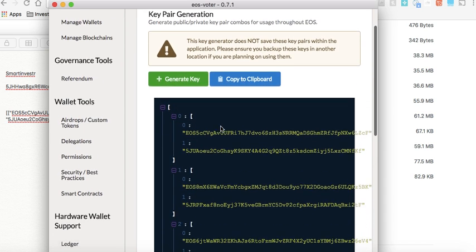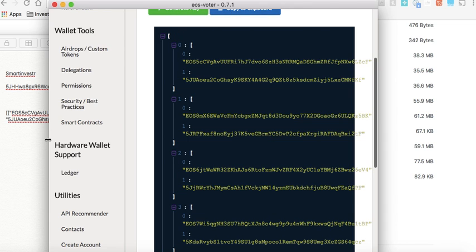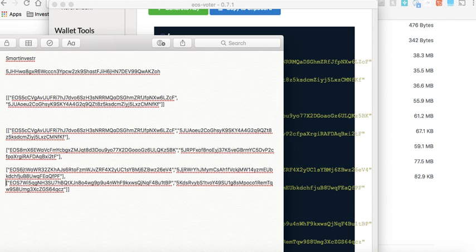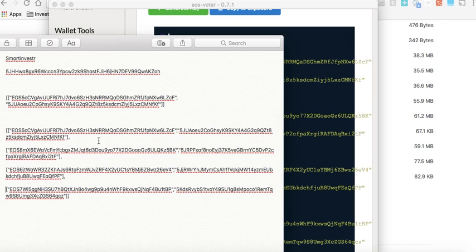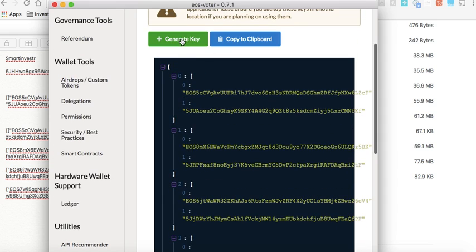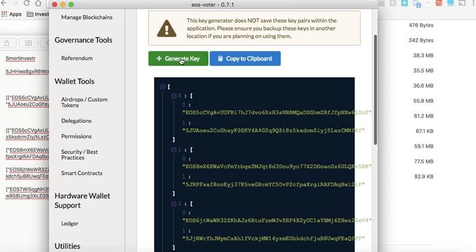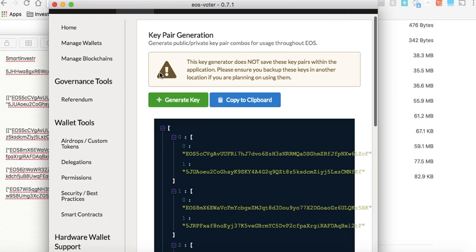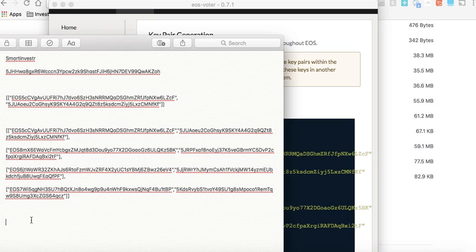You can copy all the generated key pairs and save them wherever you want to keep them. I'm using a notepad here, though I don't recommend it if you're not sure about security. The recommended approach is to go offline before doing this — turn off your Wi-Fi and you can still generate keys. While offline, you can either save these keys to a notepad or print them on paper. That is your personal decision.